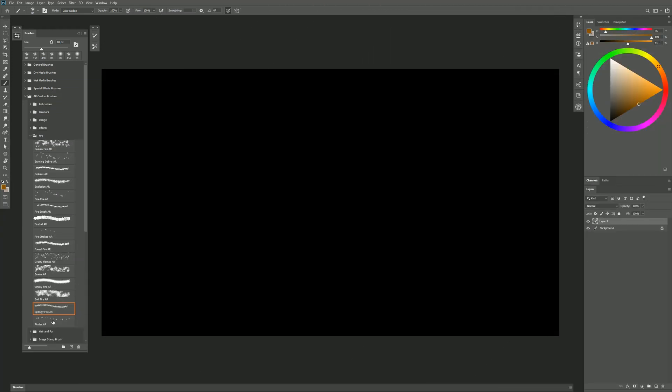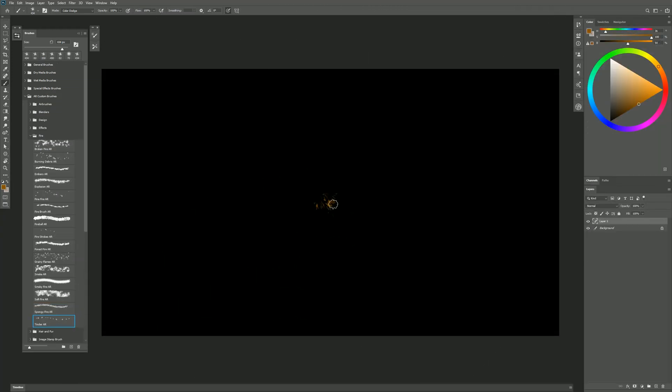And the final brush in this set is called Tinder. And this is little bits of stuff that you would use to ignite a fire. So we could put some down like that. Maybe this is going to be a campfire at night.